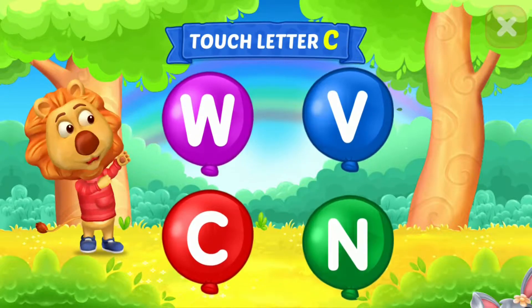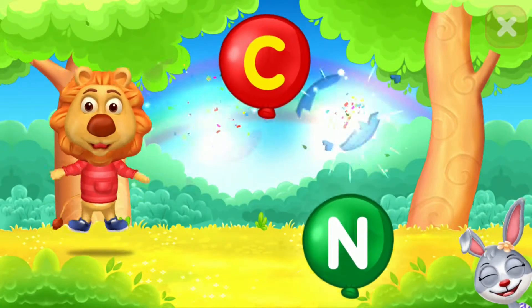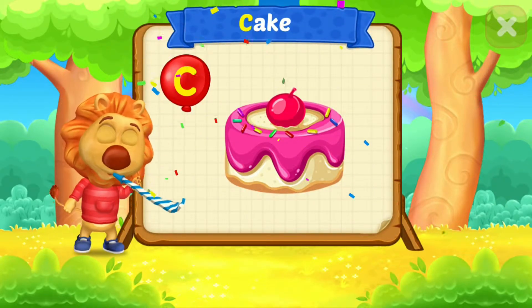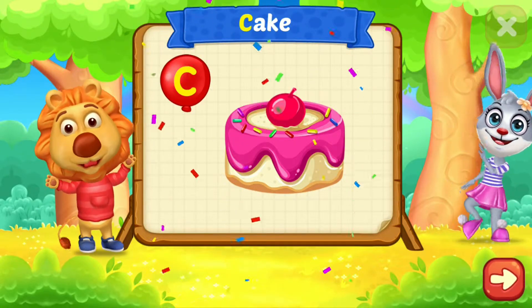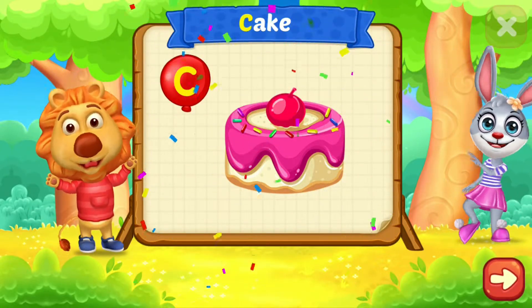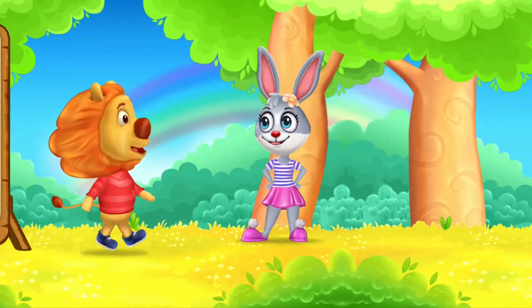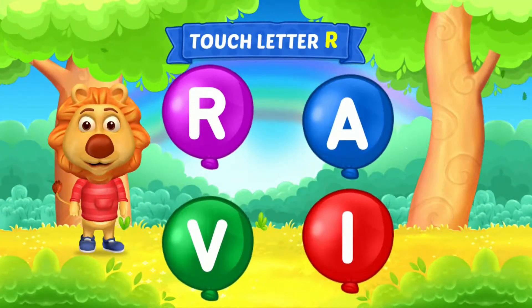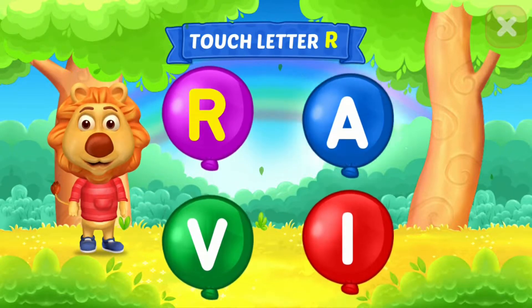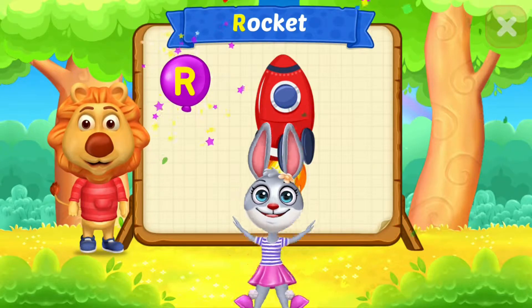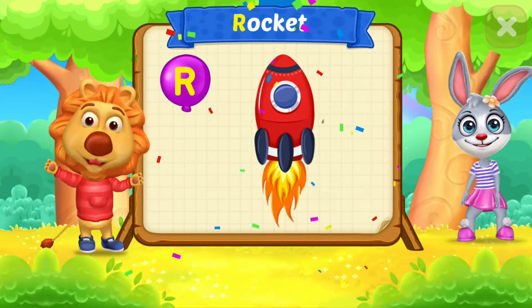Touch letter C. C is for cake. Touch letter R. R is for rocket.